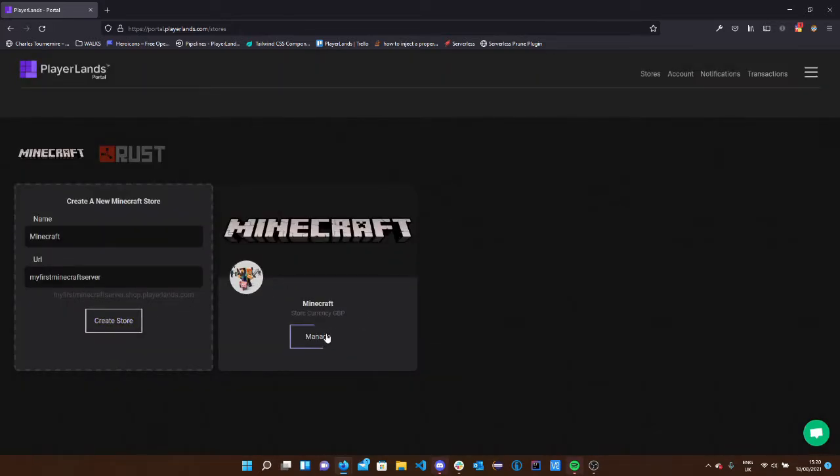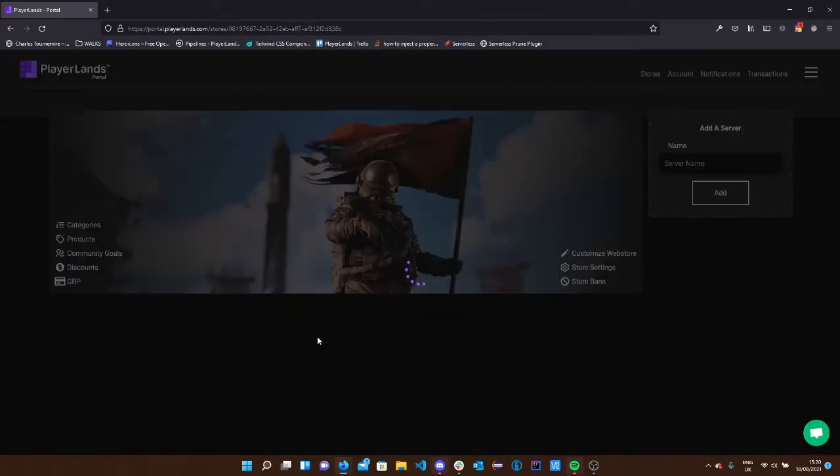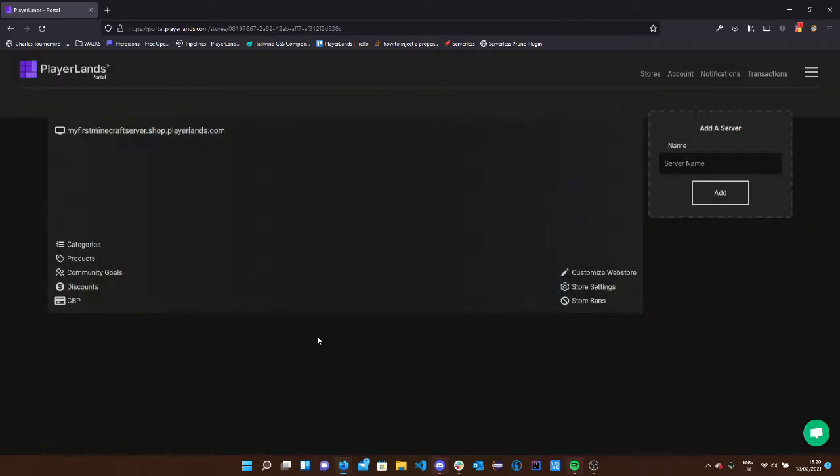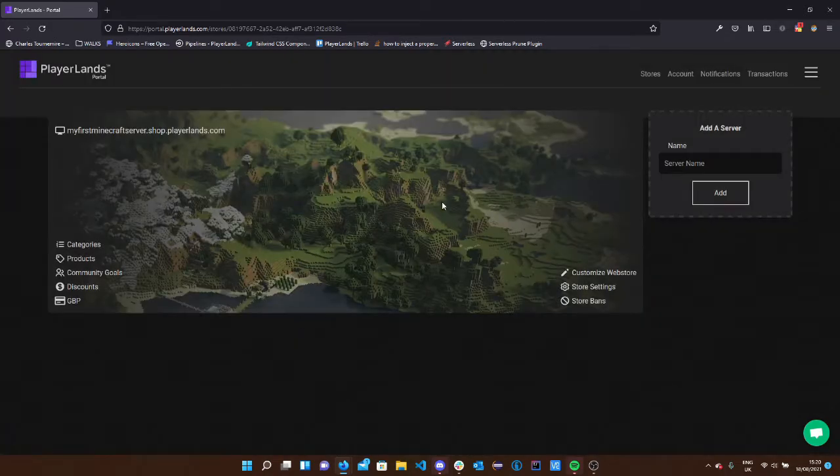After you've hit create store, it's going to create that store for you. To go into that, we can click manage and that's going to load up our dashboard panel.